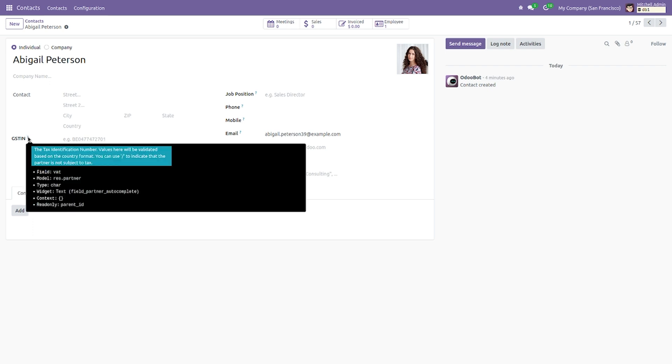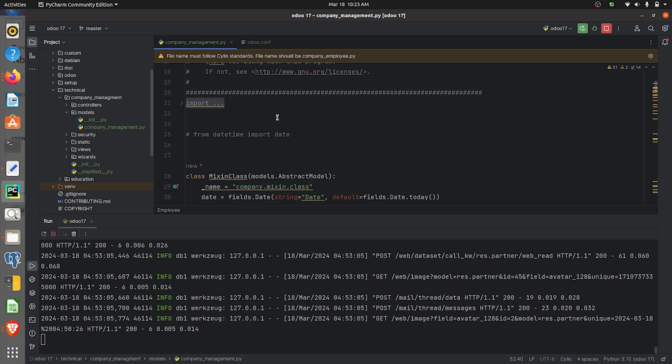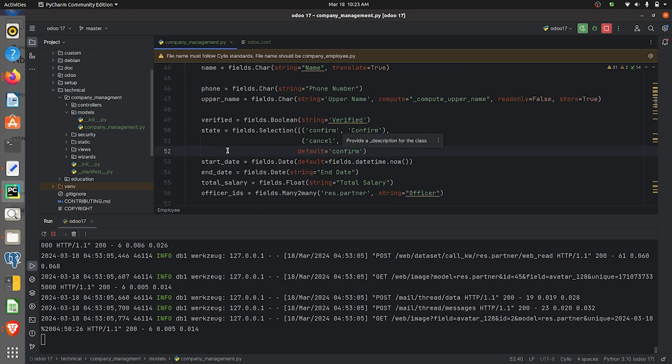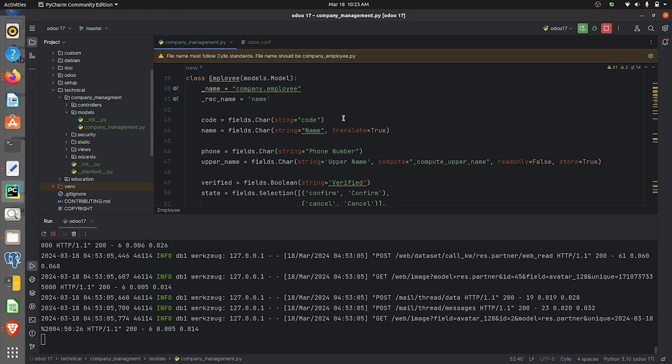Let me go back to the python file of my custom module. You can see that here I have defined the fields inside the model company.employee, and I have not given any help field attribute for the field. So I will be giving an attribute here.